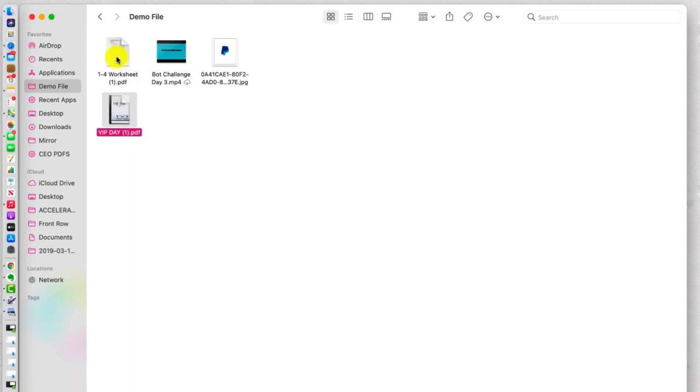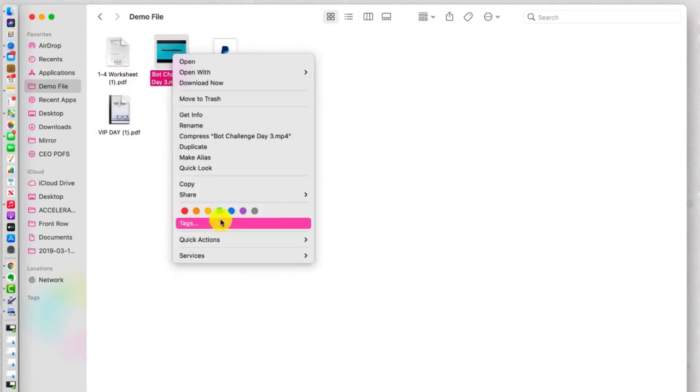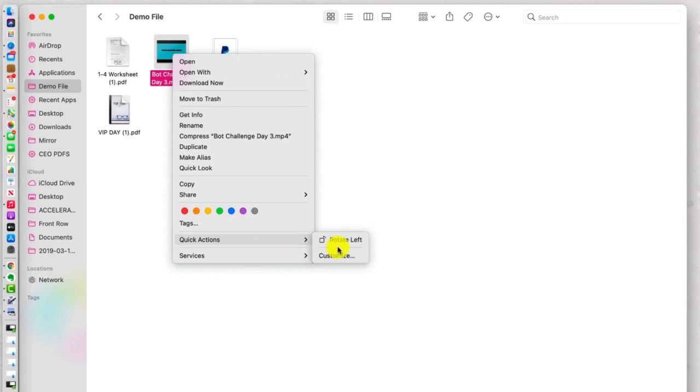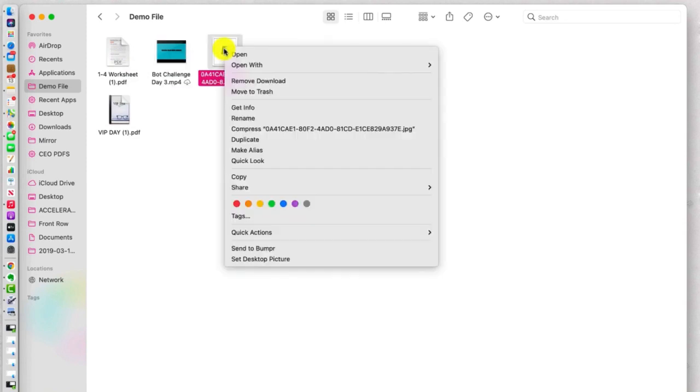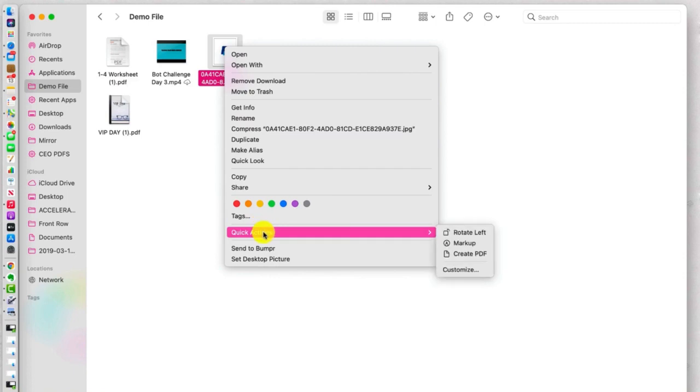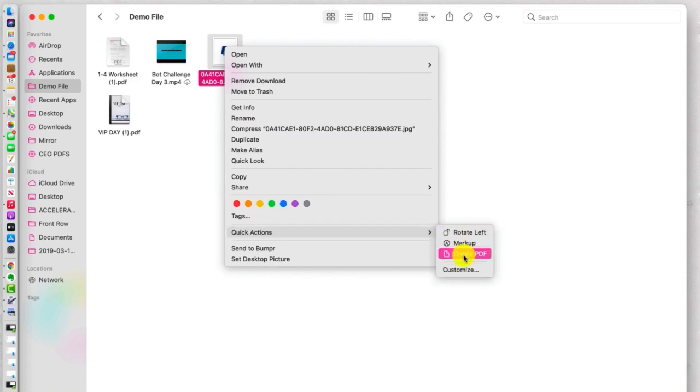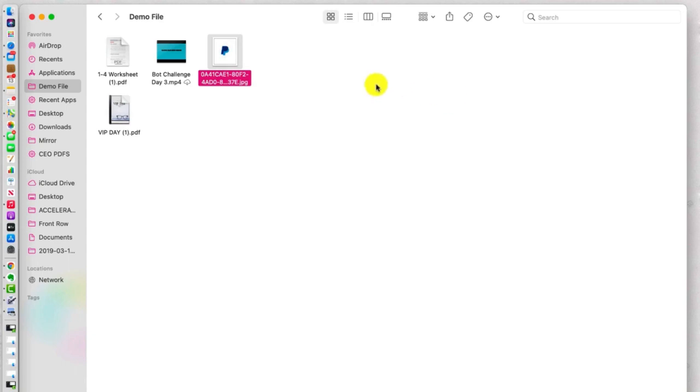Now let's look at an MP4. Let's see what our Quick Actions are there. We can rotate left, okay, not a whole lot. Let's look at the JPEG. Quick Actions are to rotate left, markup, or create a PDF, and here's another PDF there.